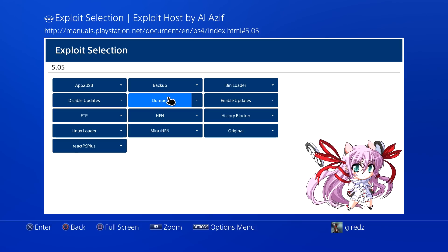I would just say make it that no matter if you use Bin Loader, Original, Mira Plus HEN, HEN, Tyler Mods, doesn't matter, they all work. So that the user, which is myself and other people, don't have to be confused on how to get it to work or get it halfway to work and realize that something has to be changed or done this way and go back and redo the whole thing.